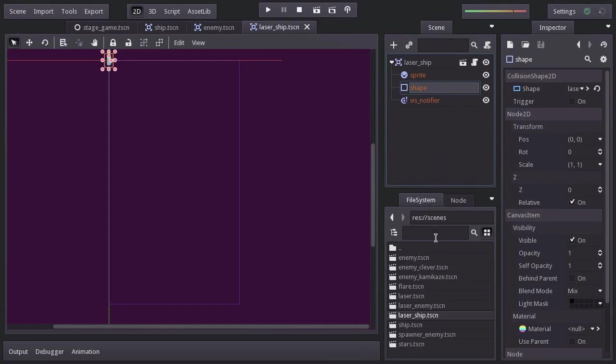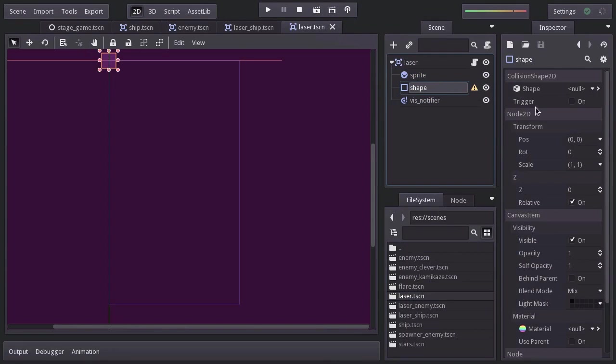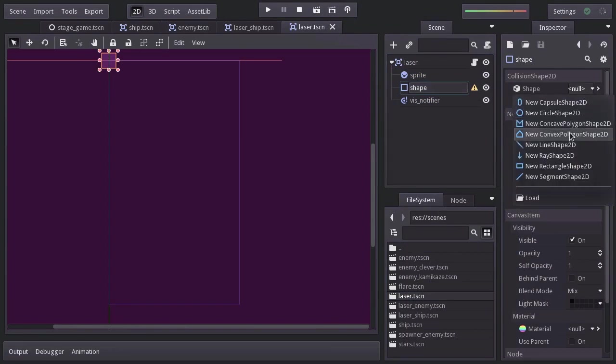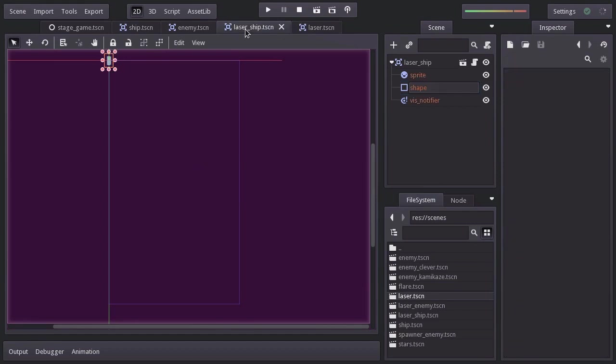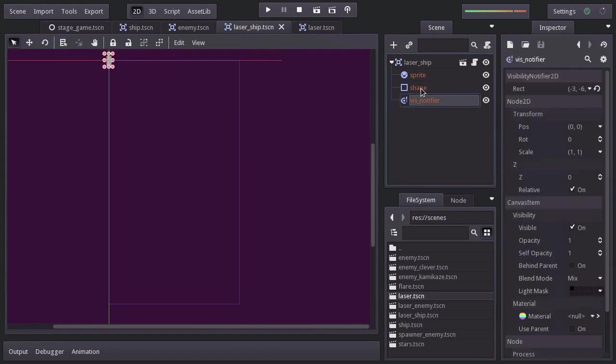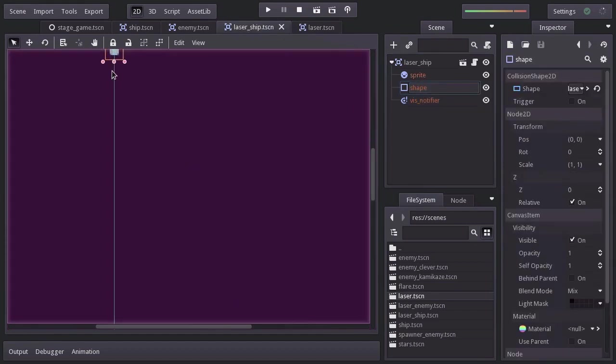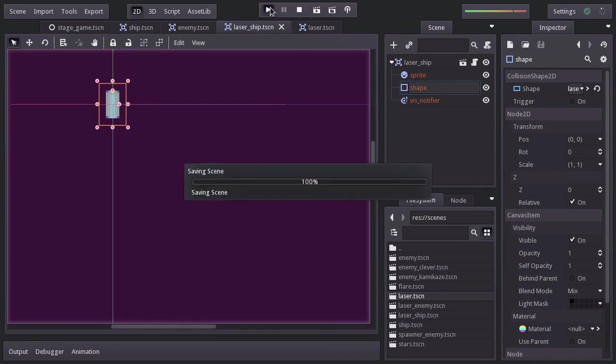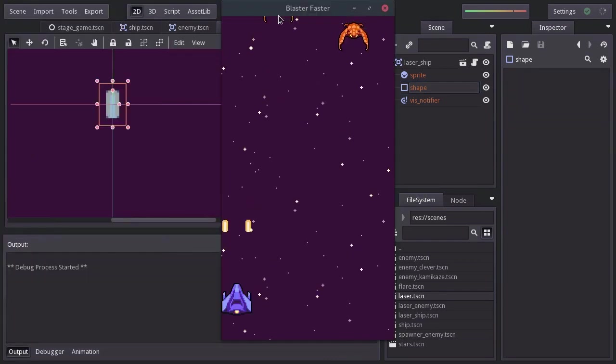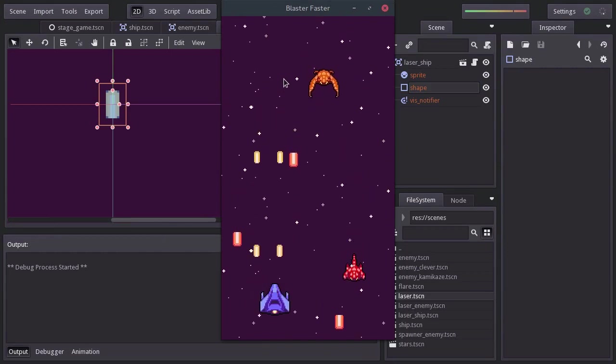So let's go ahead and do it. Save it and make sure it didn't override the shape here. Which it didn't. Let's try it again. And there we have it.